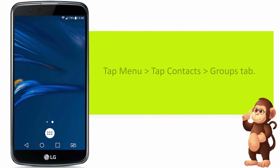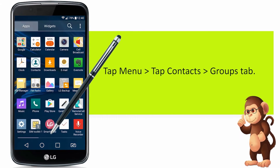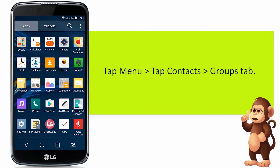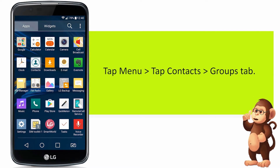Tap Menu. Tap Contacts, and then tap the Groups tab.